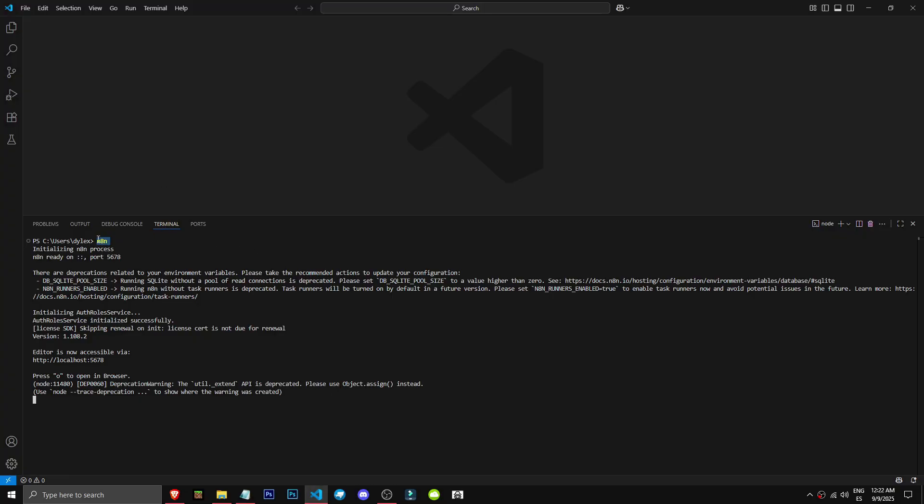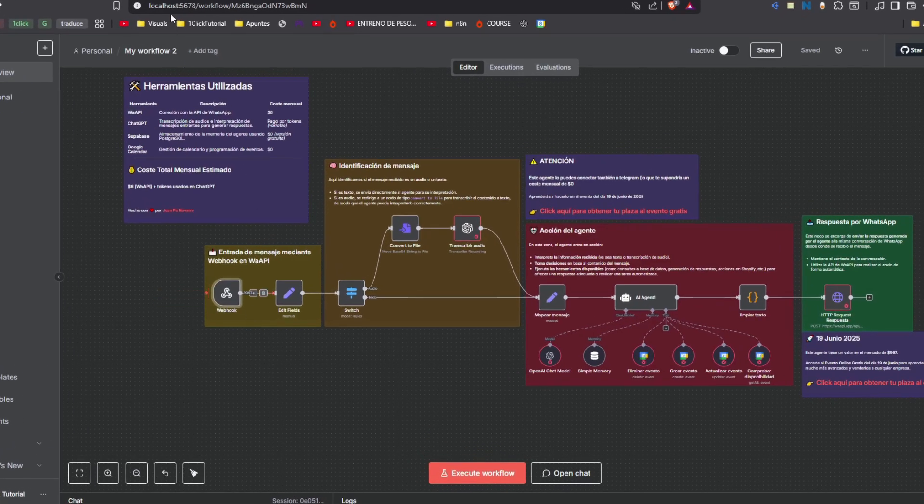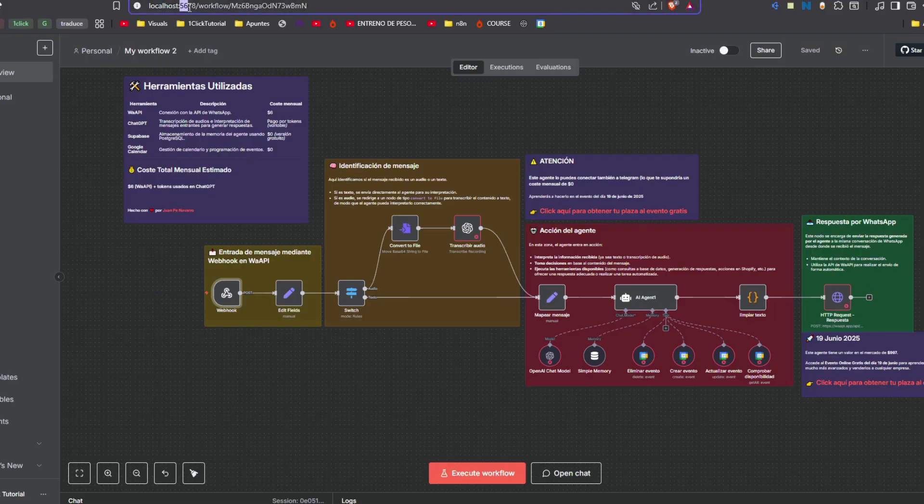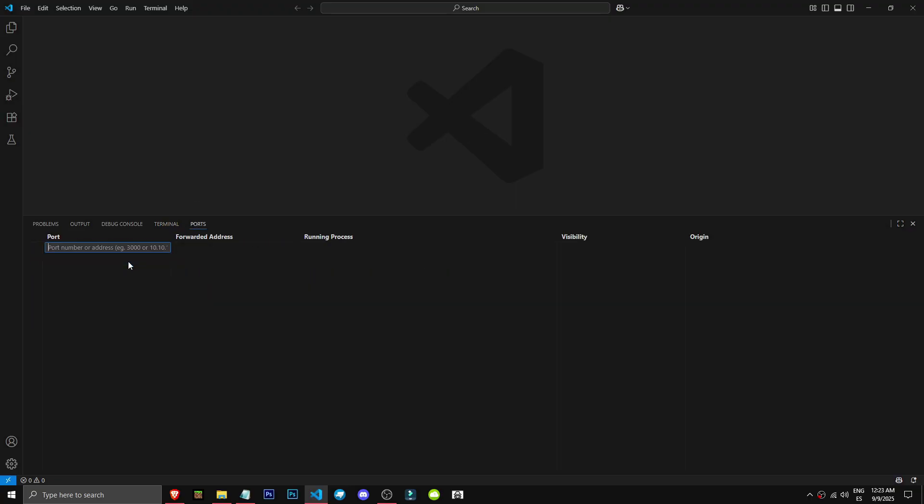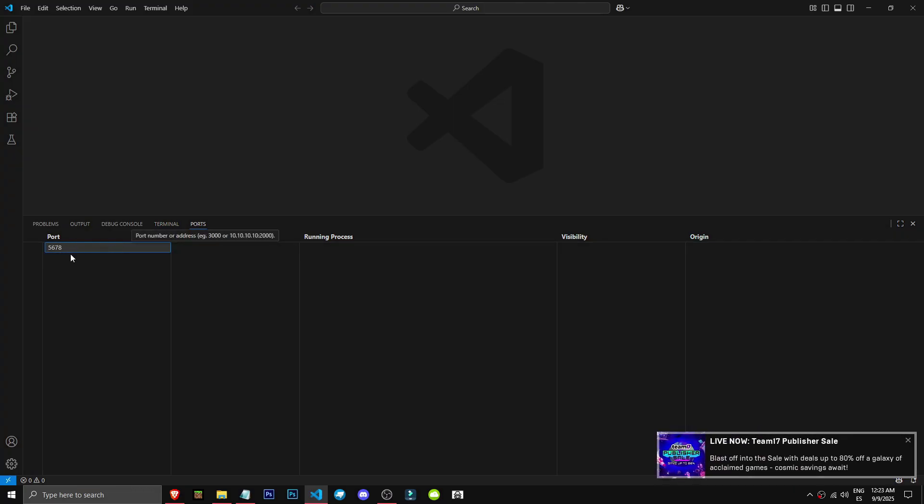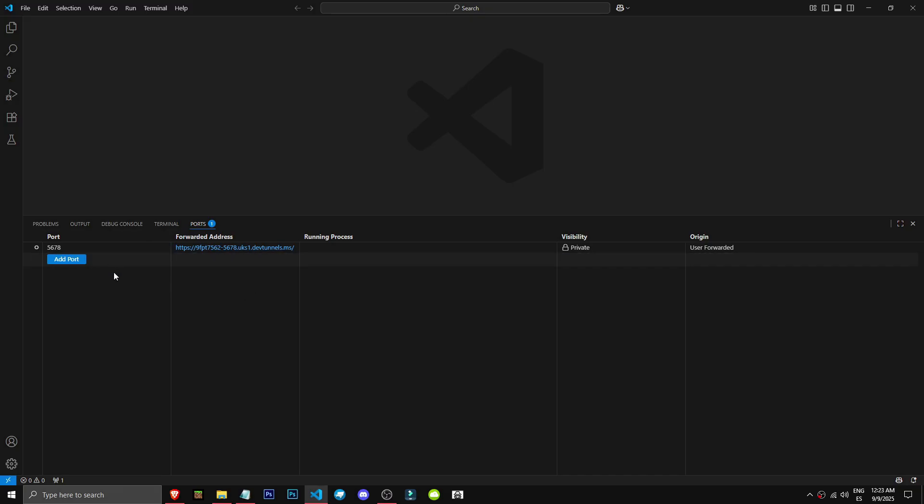Type n8n and you'll see it's ready on port 5678. The port is these digits here, 5678. Go to port, click forward, enter 5678, allow GitHub and continue. Great, we have the port now.